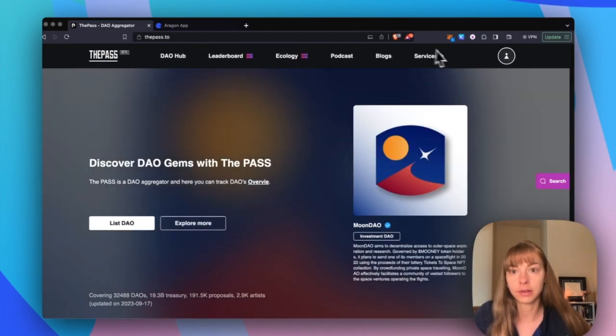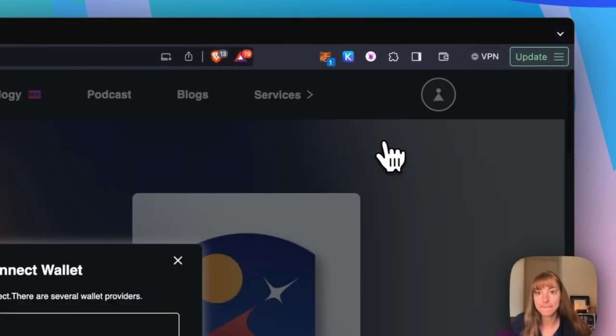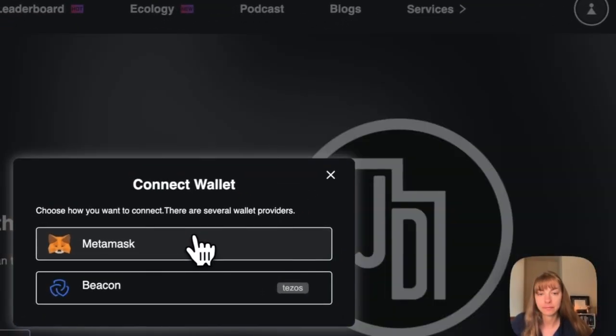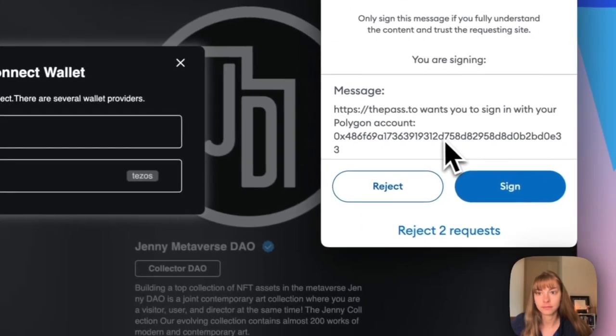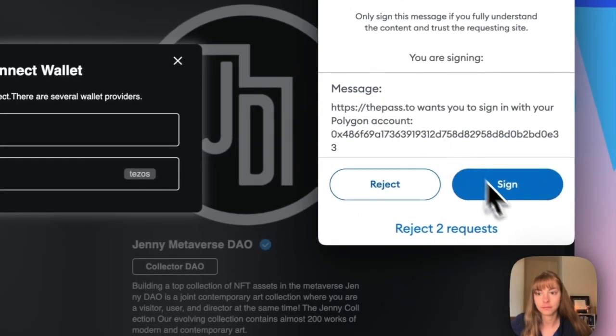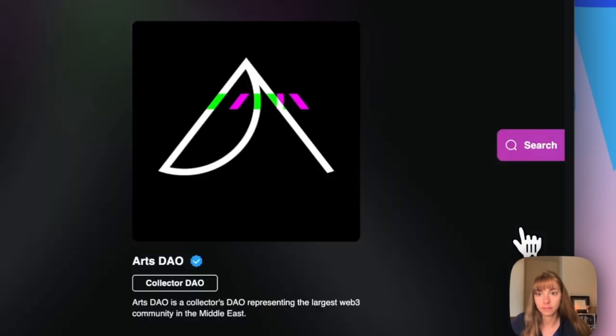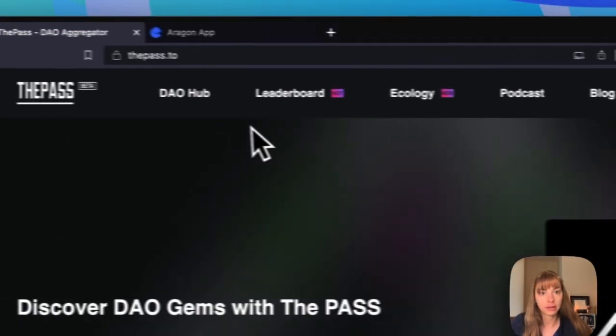So I'm going to connect my wallet. Okay, my wallet's connected.